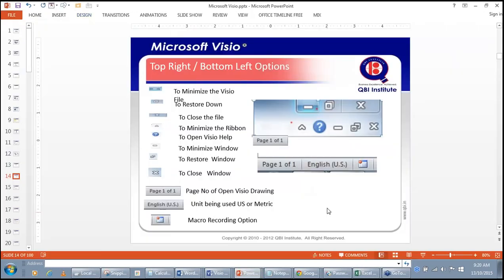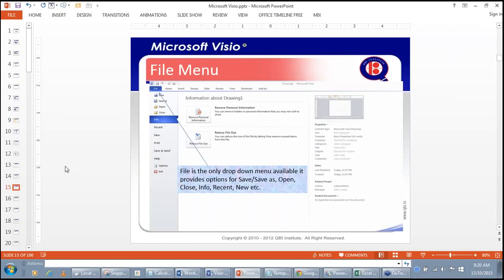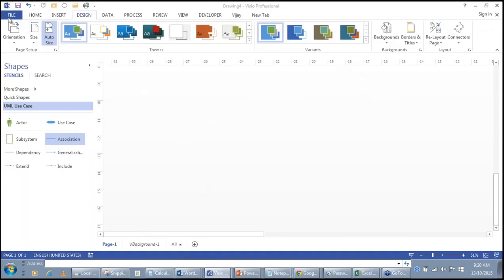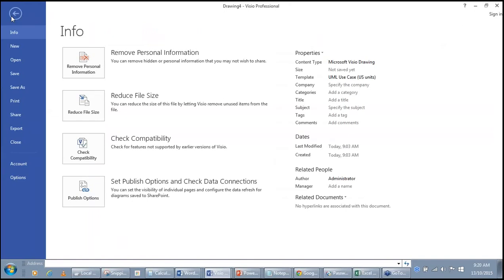The File menu — the only drop-down menu available — includes options: Info, New, Open, Save, Save As, Print, Share, Export, Close, Account, and Options. What you see when clicking the File menu is the Backstage View.